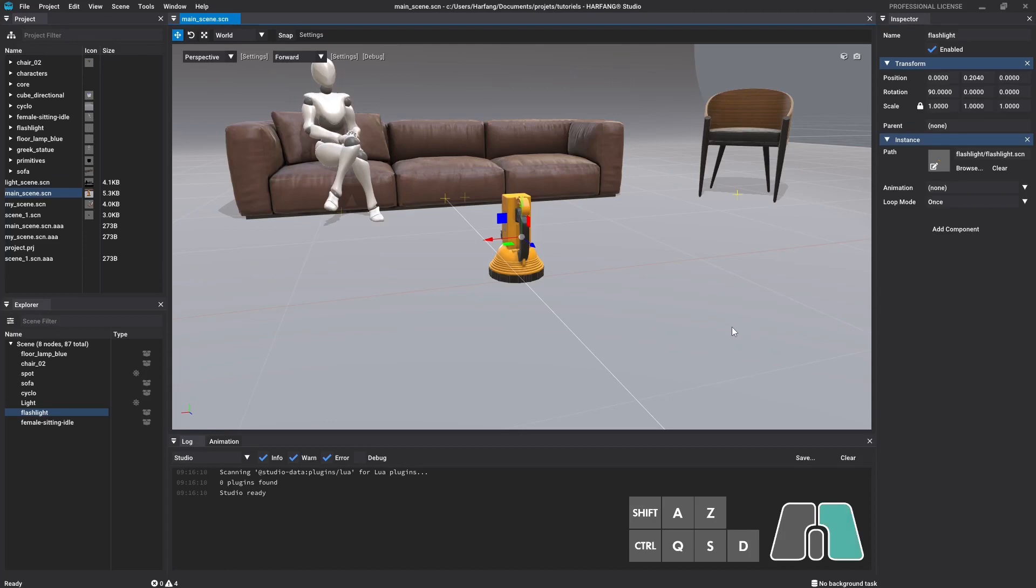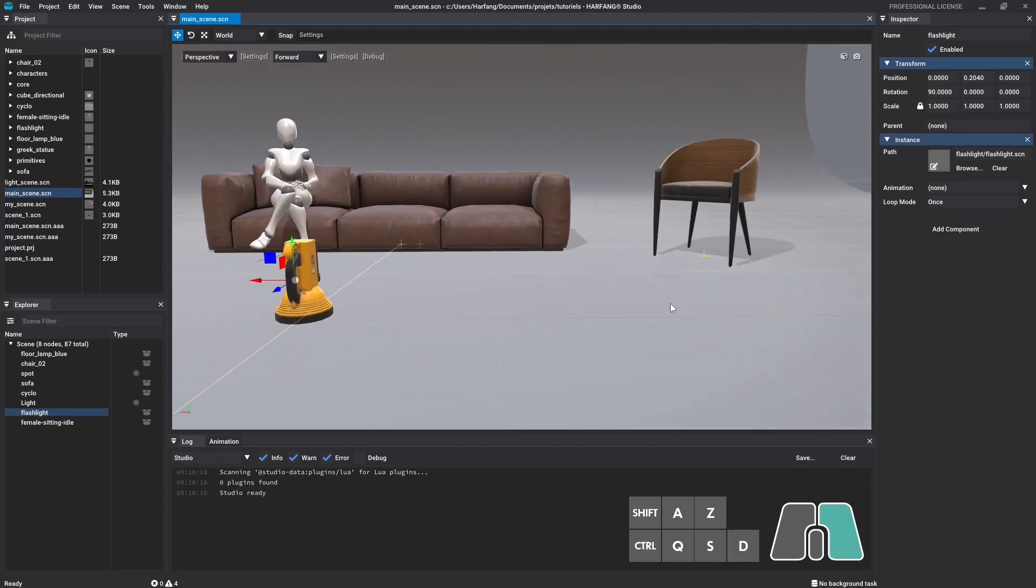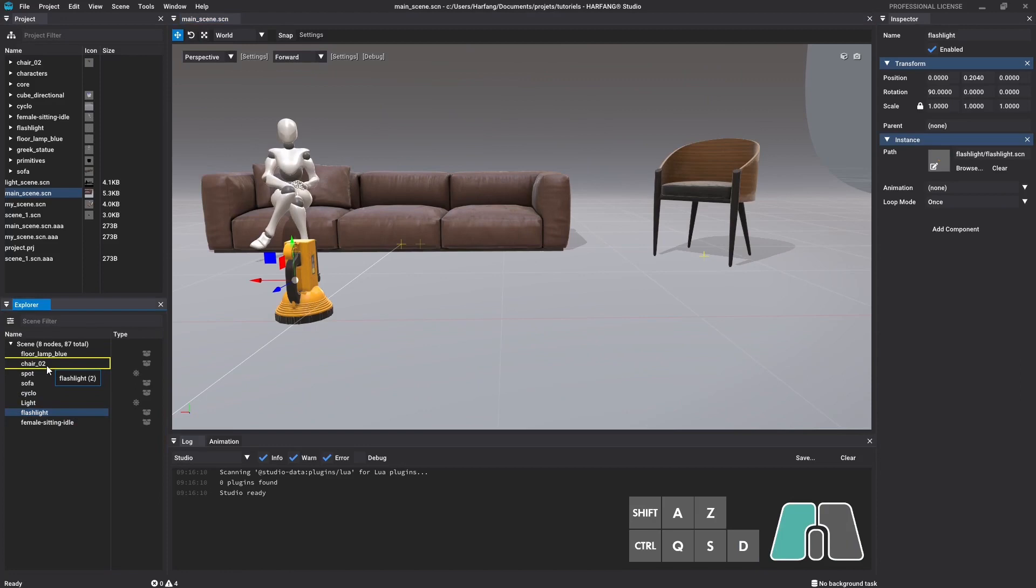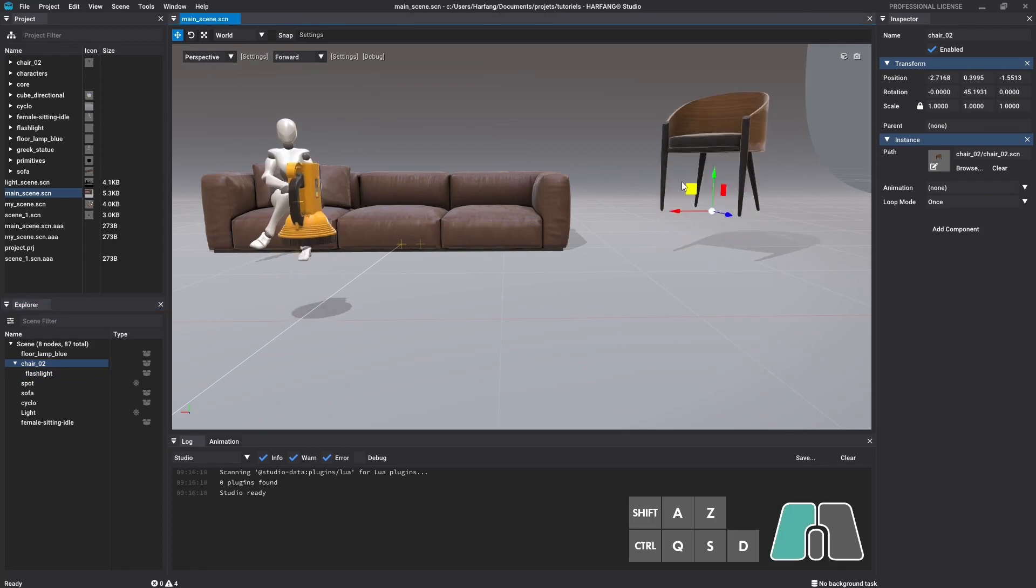To parent a node, go to the explorer window, hold the left click on the node, and drag it to the node you want to become the parent. You can then release when the target node gets framed in yellow. The child node is now grouped with its parent in the hierarchy. Just click on the arrow next to a parent node to display its children.